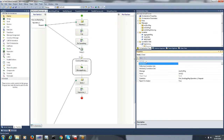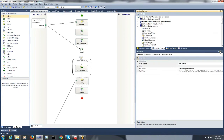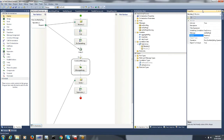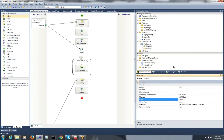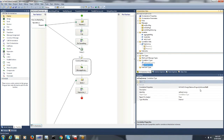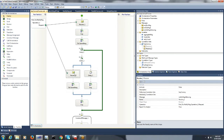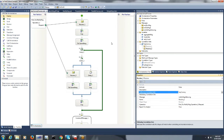The trick here to aggregate all the messages is to initialize the correlation on the first message and then follow it on the second. In order to initialize and follow correlation, I would create a correlation type of file ID, then create a correlation set and initialize it on the first receive, and follow it on the second receive. This would create a single instance orchestration process for a specific file ID, and it will try to process the subsequent messages received on the same file ID to this specific orchestration, where we will be aggregating messages within the retry count.